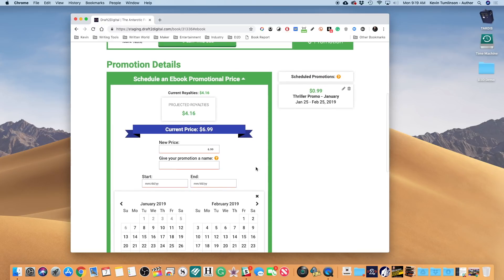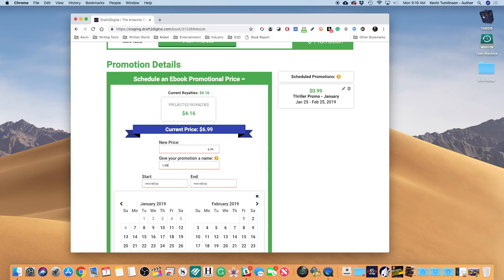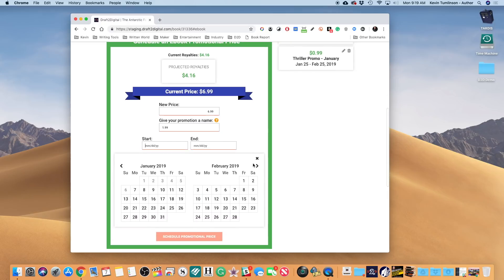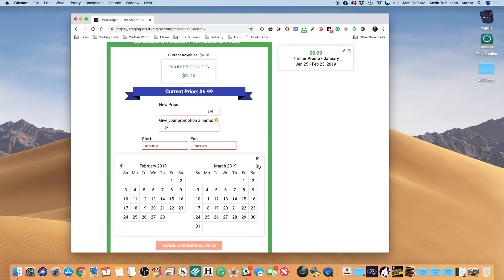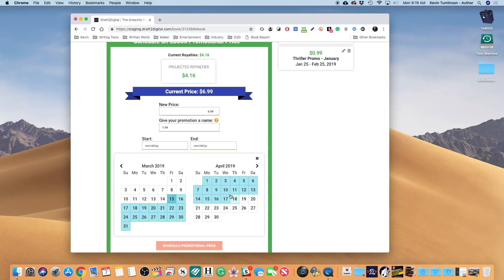I can schedule another one. Let's go do another one real quick. We're gonna say $1.99. Oops, gotta get my typing fingers working. And let's say that this one is gonna be in March. We're gonna start on March 15th and we're gonna end it on April 1st.